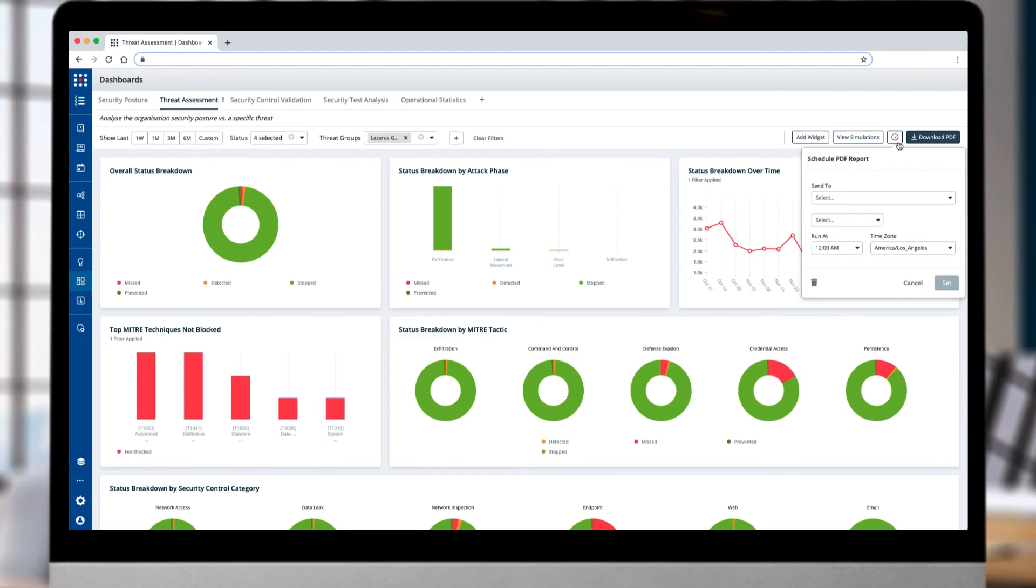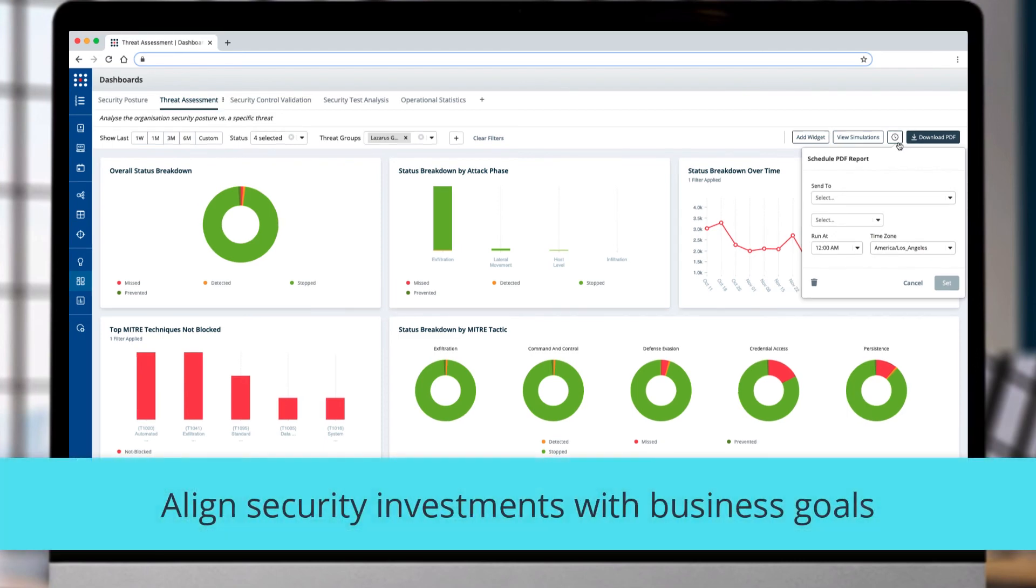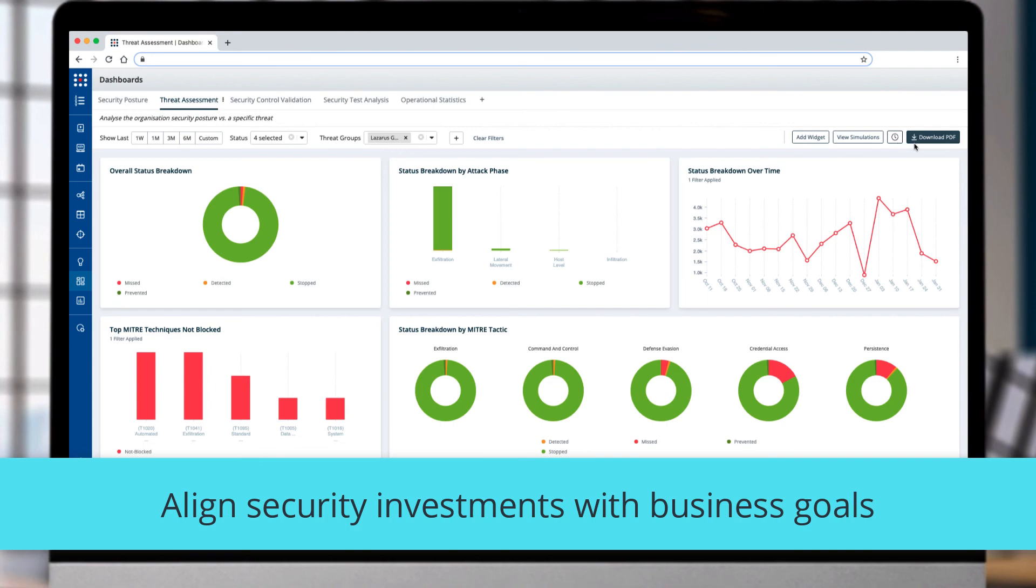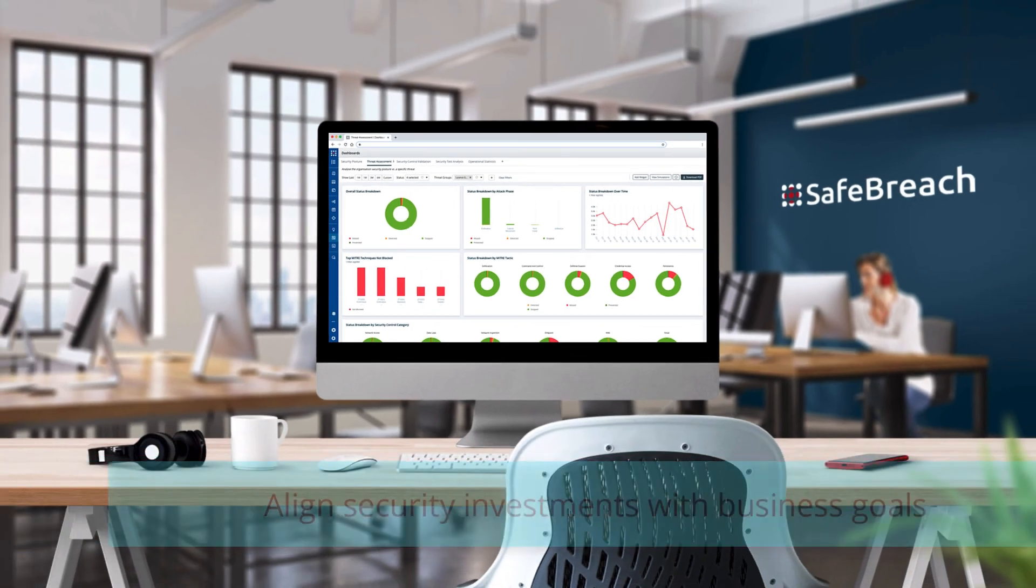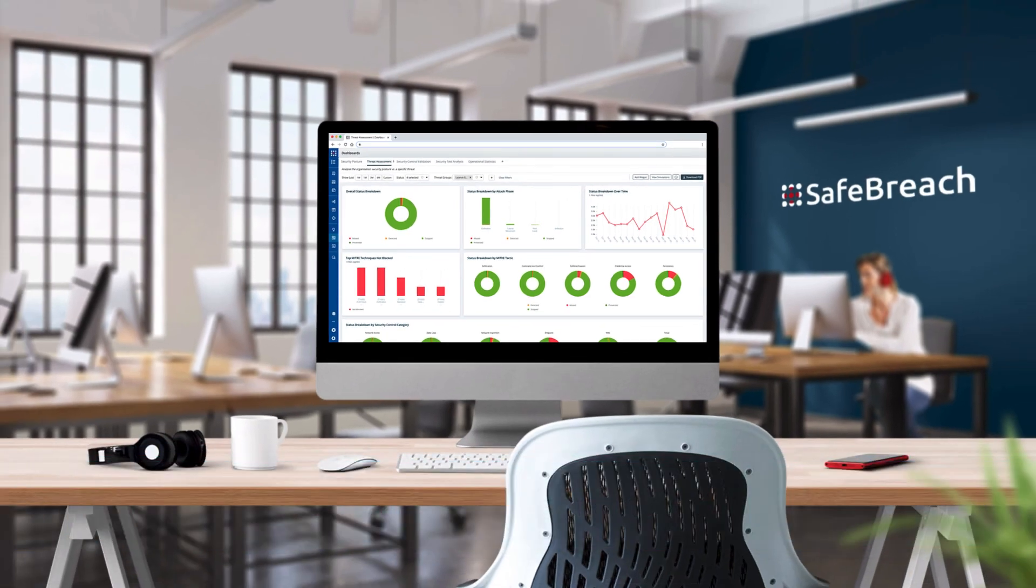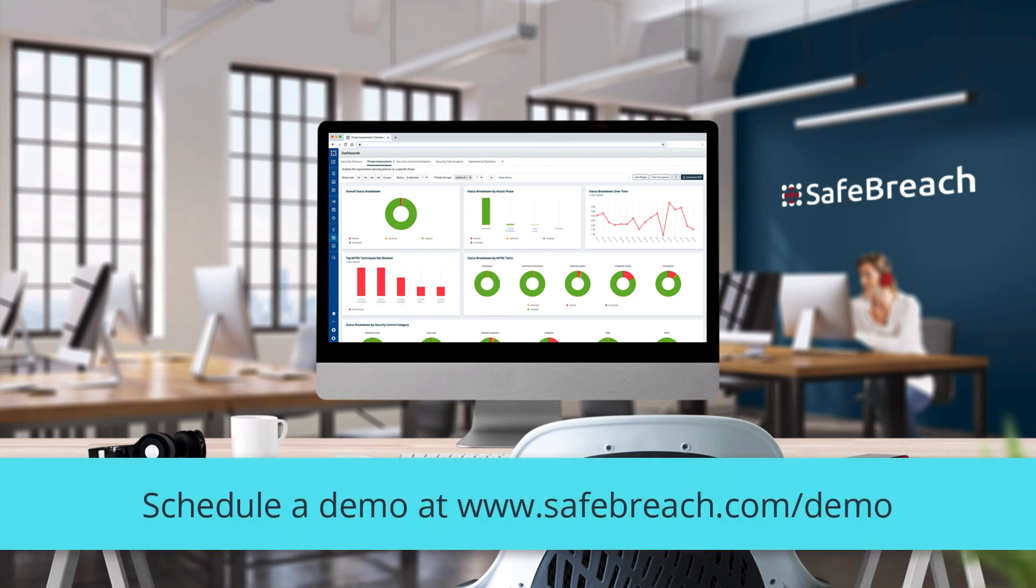With SafeBreach flexible dashboards, you can quickly and effectively highlight the alignment of security investments with business goals to safeguard against exposures to specific threat groups. It's another way that SafeBreach enables you to manage security spend efficiently for maximum impact through the use of outcome-driven metrics. To learn more, visit us at SafeBreach.com.